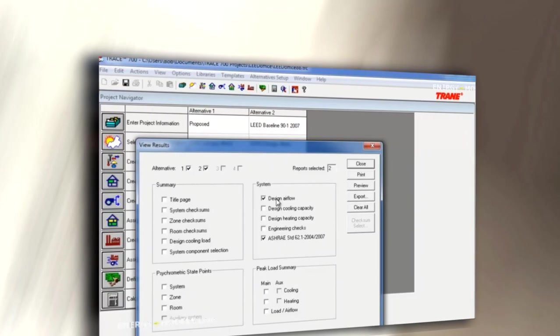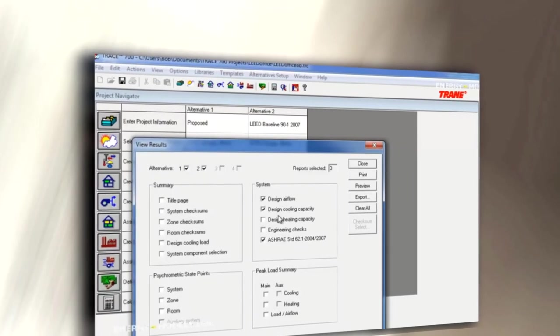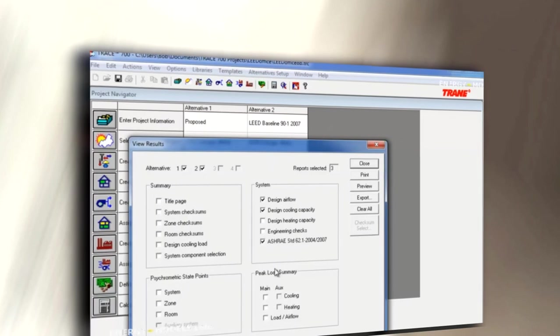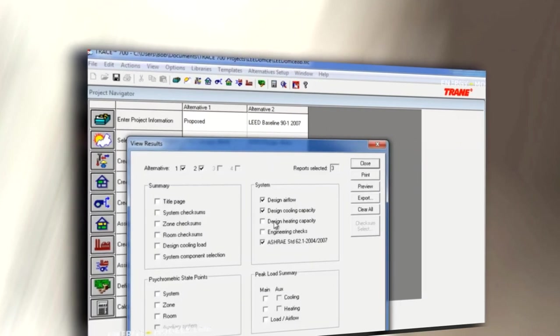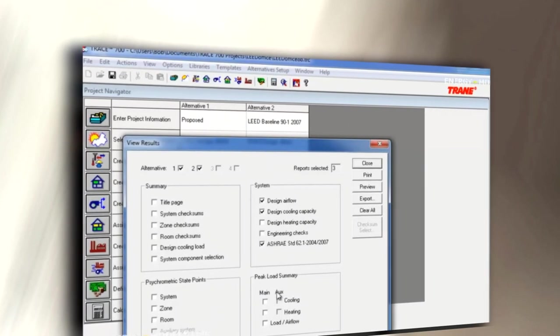We finish with a completed LEED model and show you which reports you need to submit. We also cover topics like unmet hours.